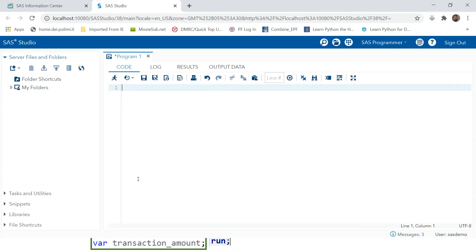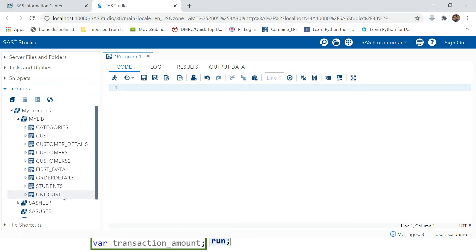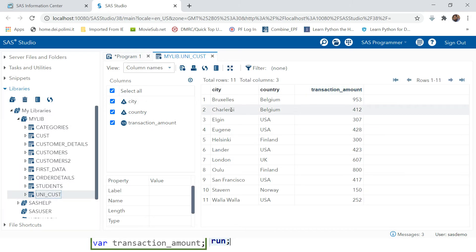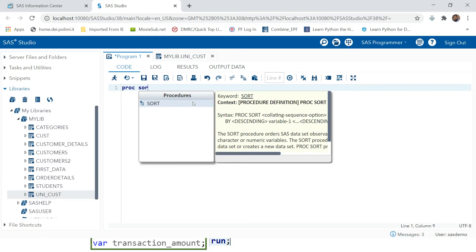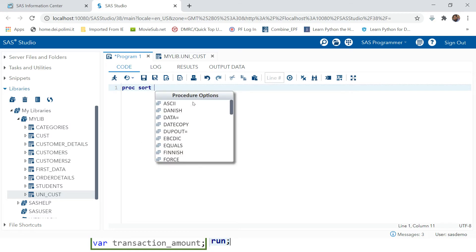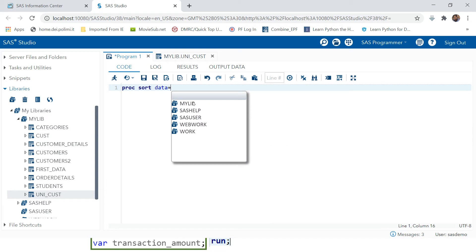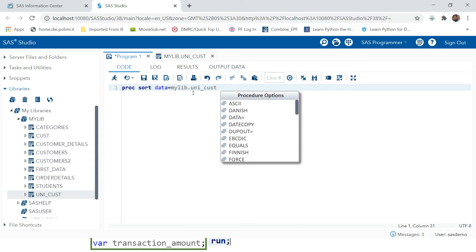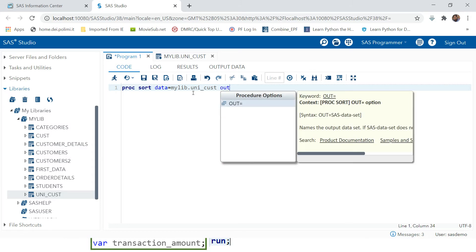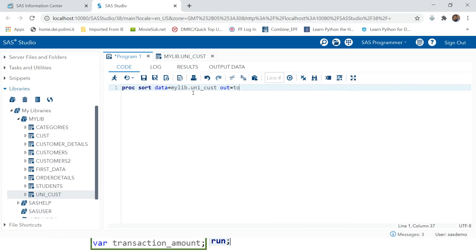Without wasting time, let's go to SAS and try it practically. First we have the data in our MYLIB library - the data name is UNICUST - which has three columns: city, country, and transaction amount. Let's go and try this. First we need to sort the data. My data is already sorted, but I'm going to show this just for practice.